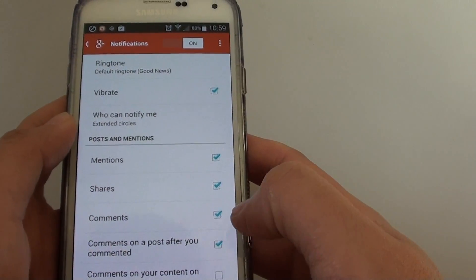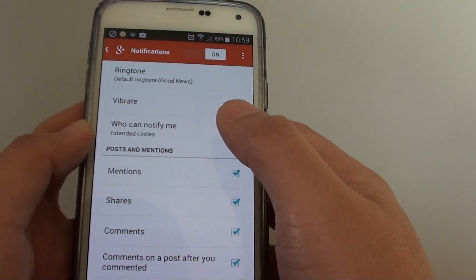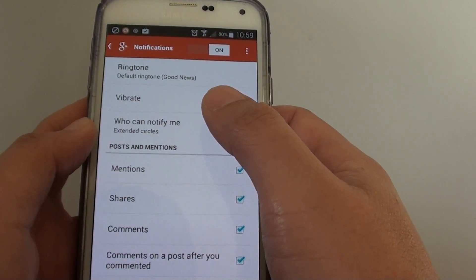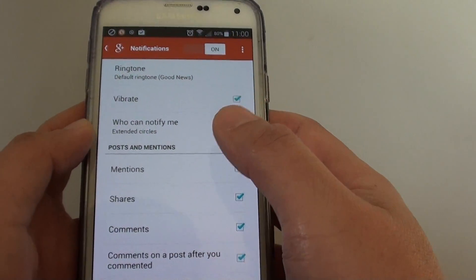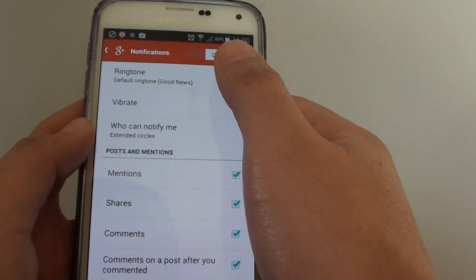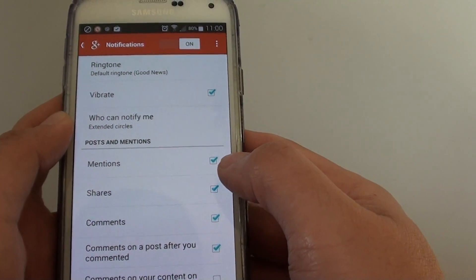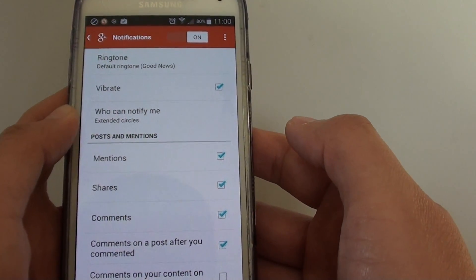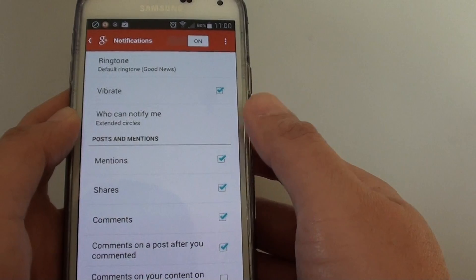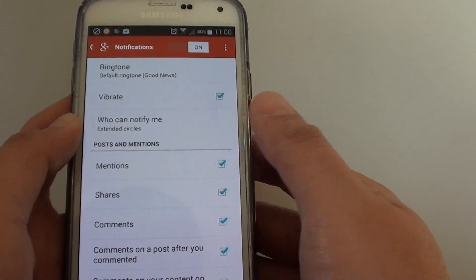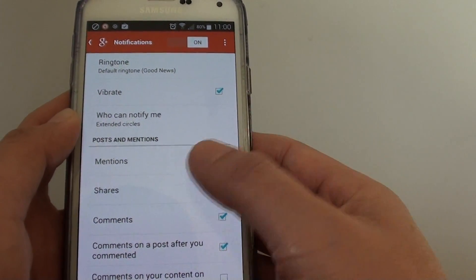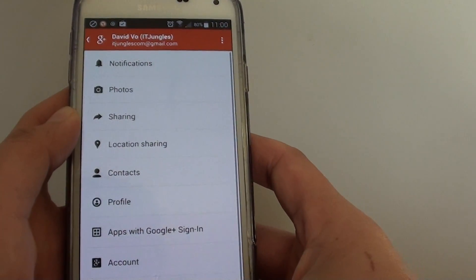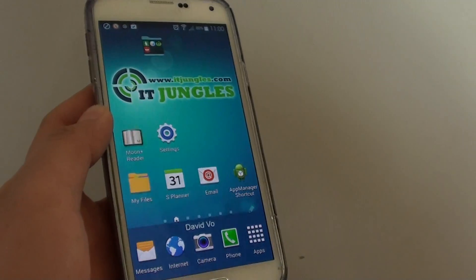You have a few choices here. You can turn off notifications from the application manager menu, or go into the app itself. Sometimes a particular app won't allow you to turn off notifications, so in that case you'll need to use the system menu. That's how you can do it. Thanks for watching this video.